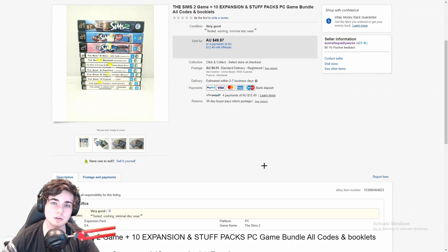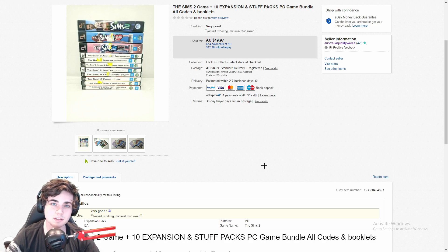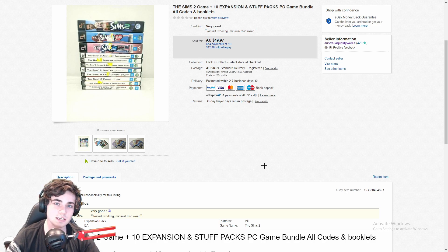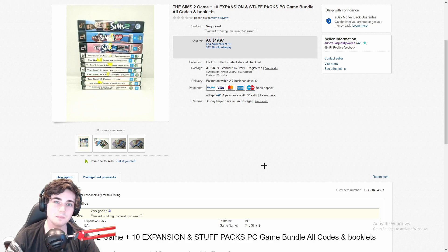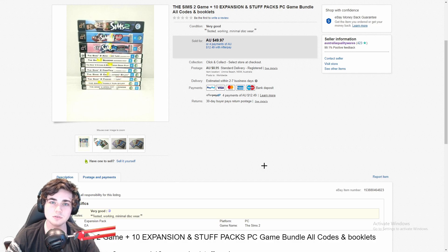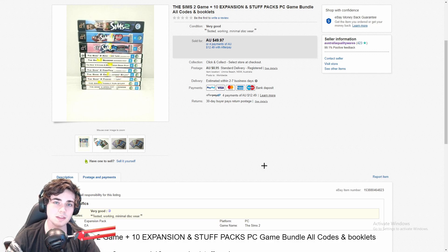So definitely look out for these expansions and the base game for the Sims 2. This is a PC game that doesn't have like a registration key that's connected online, so you don't need to worry about buying this particular game whether it's been used or not. As long as it comes with the case and the manual, you should be all good.